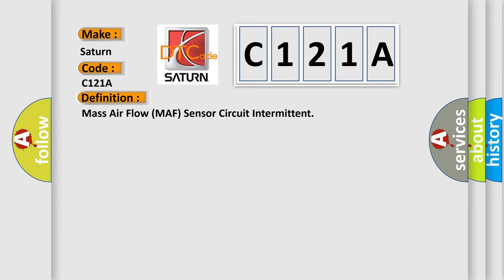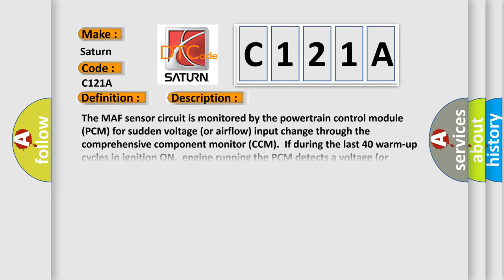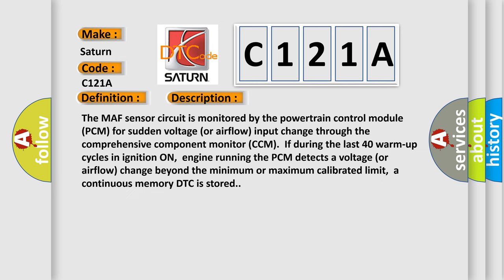The MAF sensor circuit is monitored by the powertrain control module PCM for sudden voltage or airflow input change through the comprehensive component monitor CCM. If during the last 40 warm-up cycles in ignition on, engine running, the PCM detects a voltage or airflow change beyond the minimum or maximum calibrated limit, a continuous memory DTC is stored.